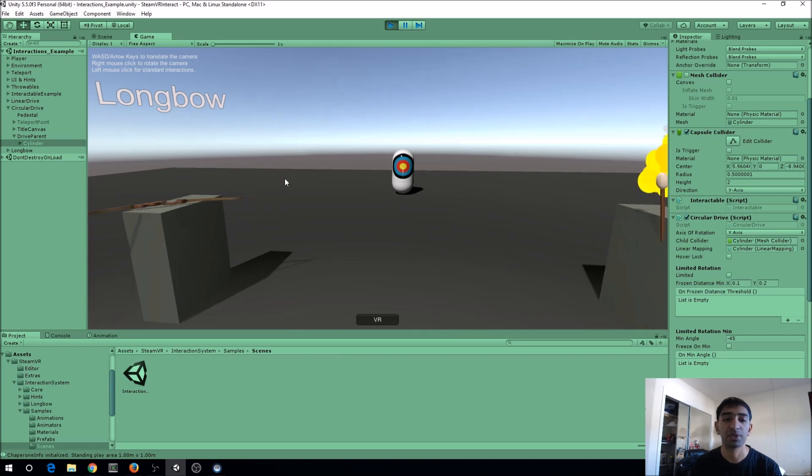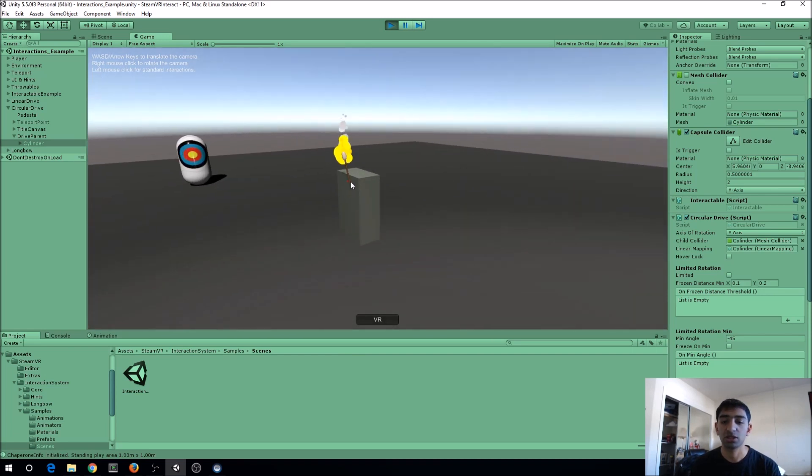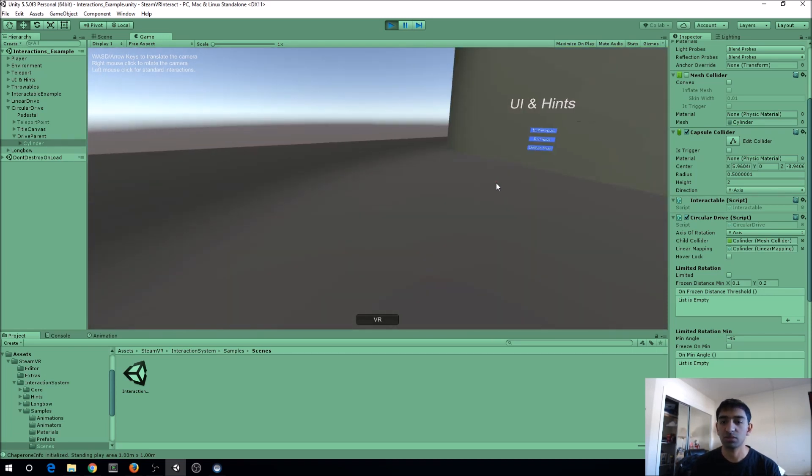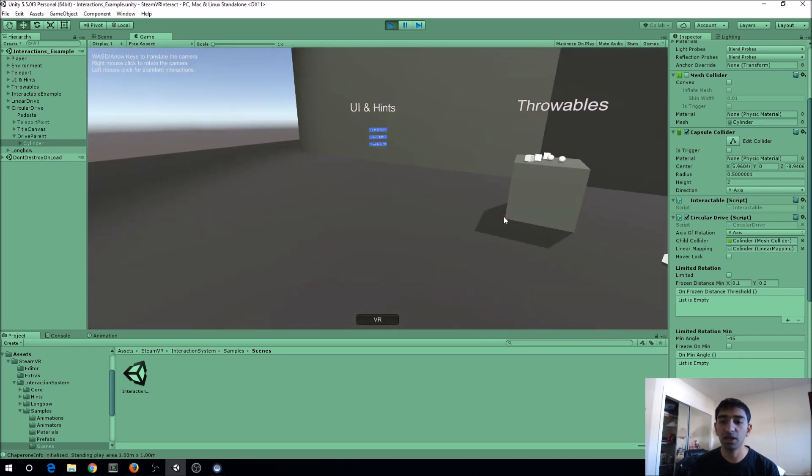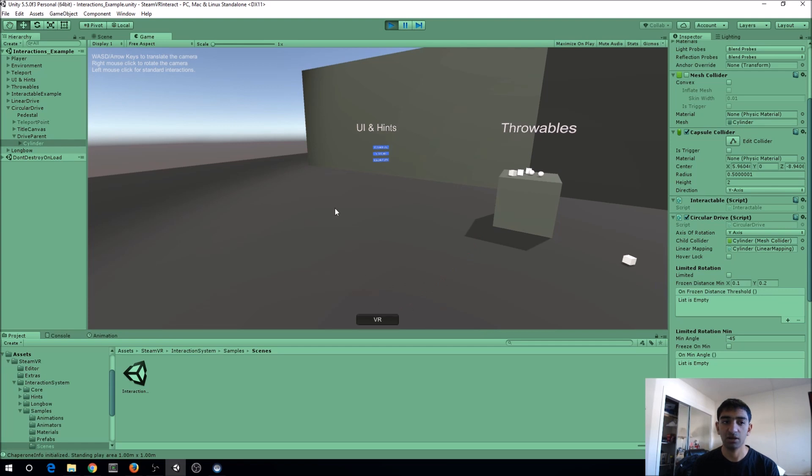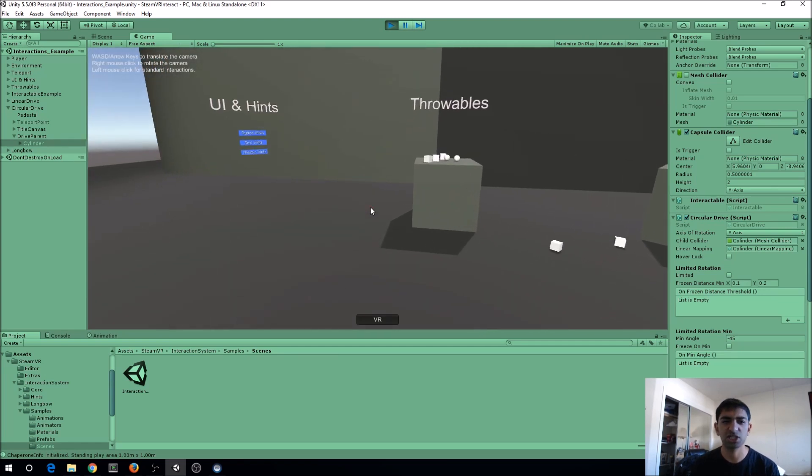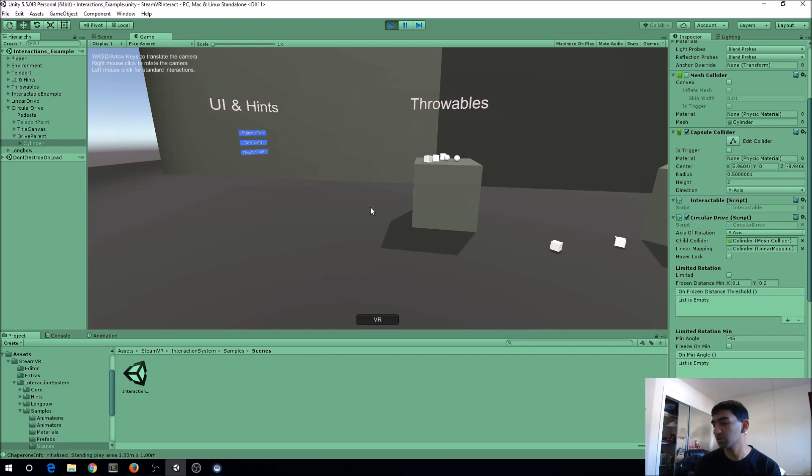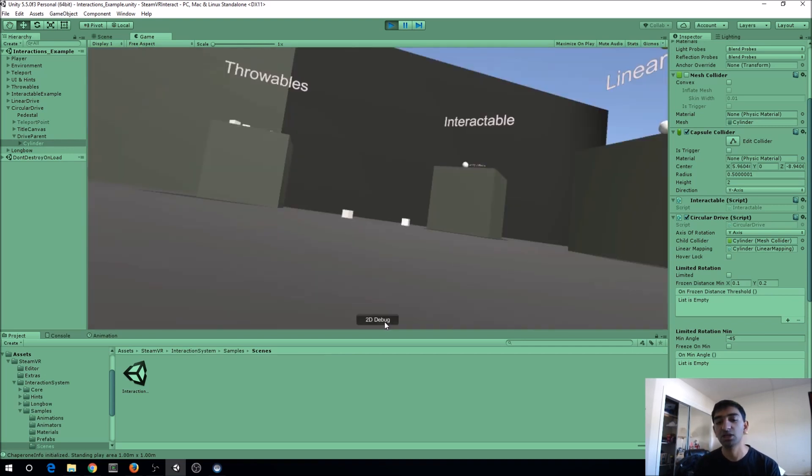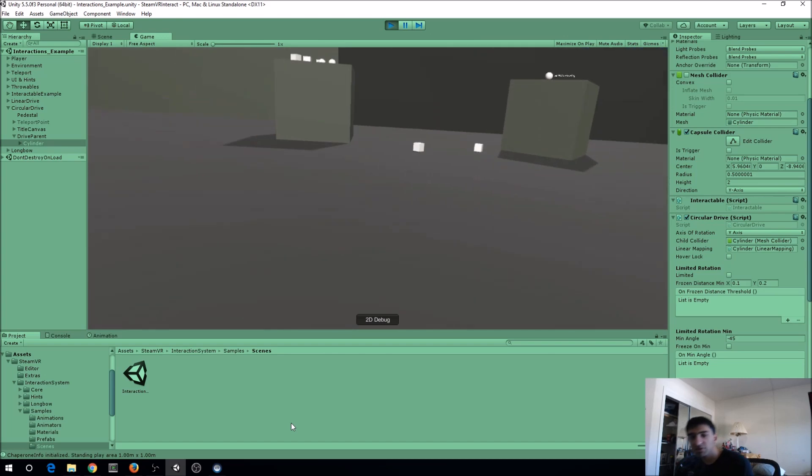The only thing that this doesn't actually let you simulate, which is kind of a shame because I think it's the trickiest part of VR, is teleportation. So let me go ahead and pop in VR mode.